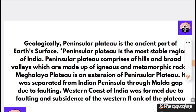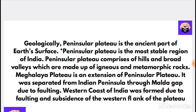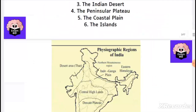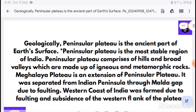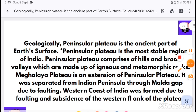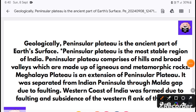Today's topic is Physiographic Regions of India. First of all, let's take a look at some facts.